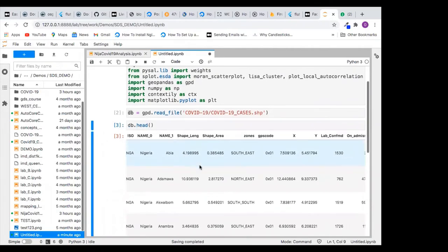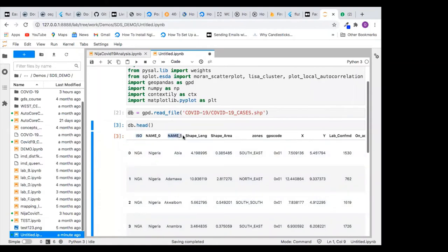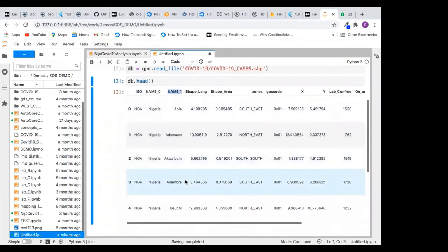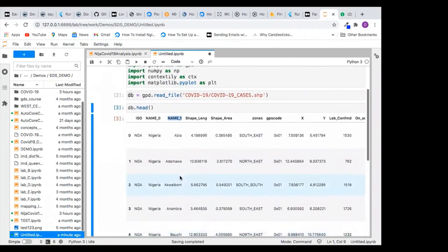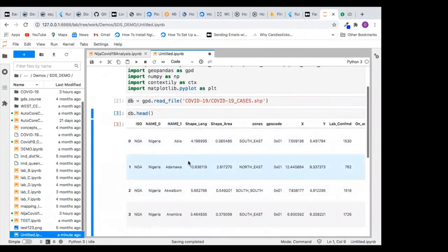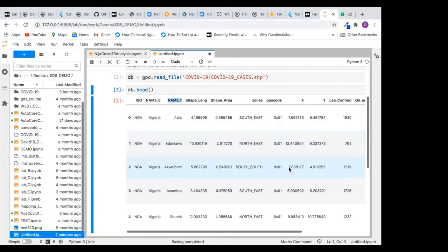When you look at this data, the country code is the ISO — we are in Nigeria. We have LIM1, which are the states: Abia, Adamawa, Akwa Ibom, Anambra, Bauchi, and so on. I cleaned up this data and I want to use the LIM1 column to index my data, because you must index it to do this analysis.